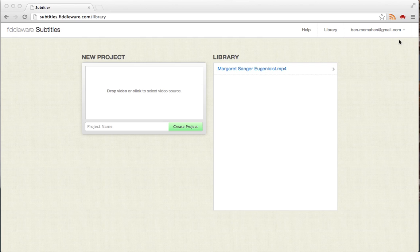Hi folks. I'm just going to have a really quick demonstration of Fiddleware Subtitles. It's a web application that makes it really easy to build subtitles or caption files for your various videos.